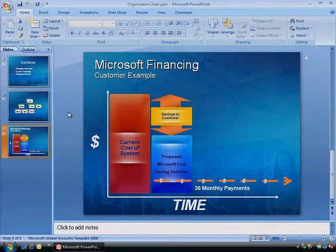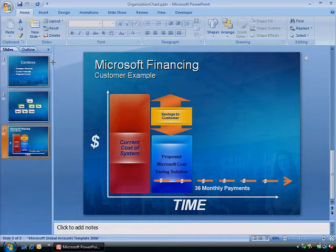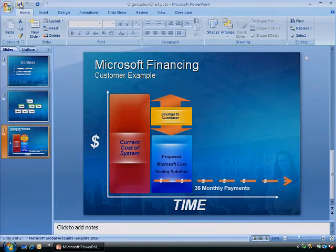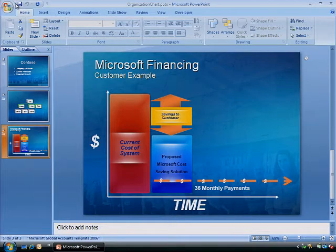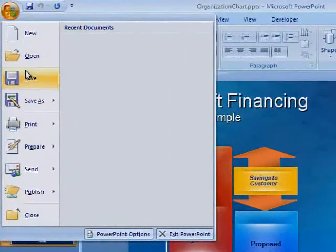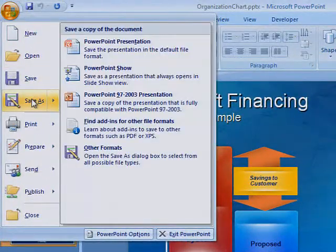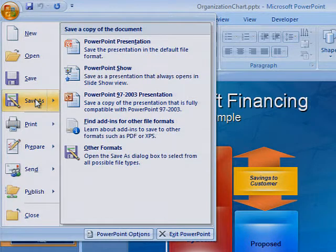When you've finished working on your PowerPoint presentation, save it. Then click the Office button. Point to Save As and see if you have the PDF or XPS add-in.